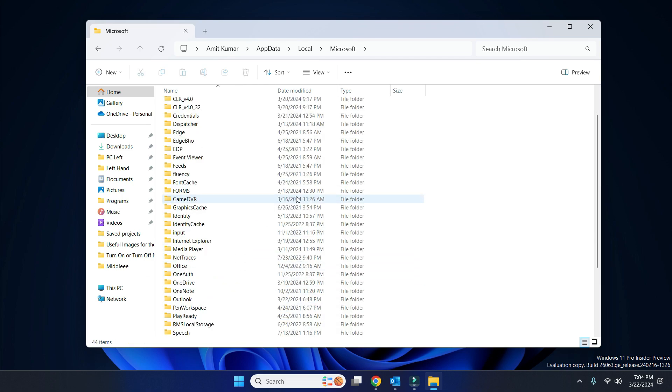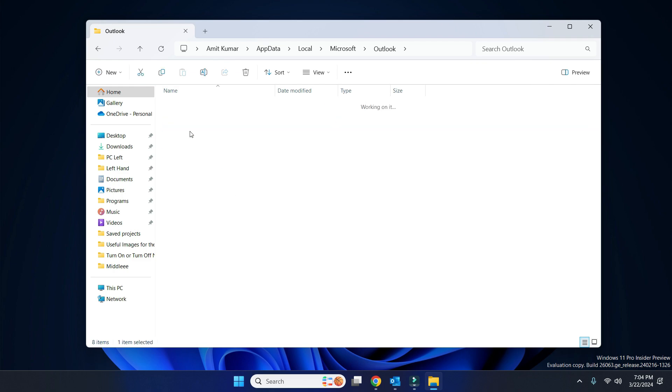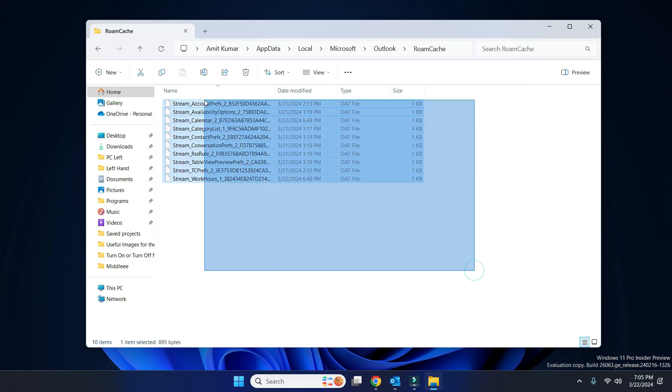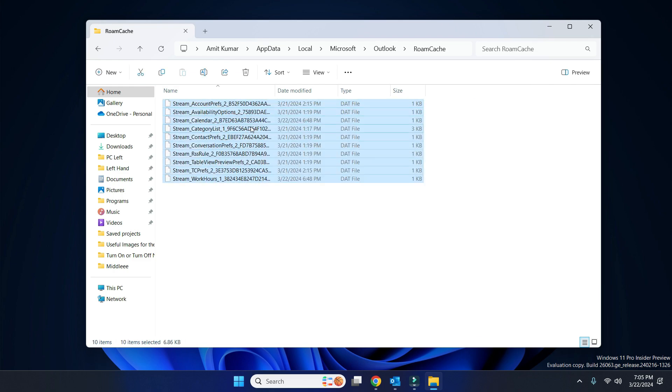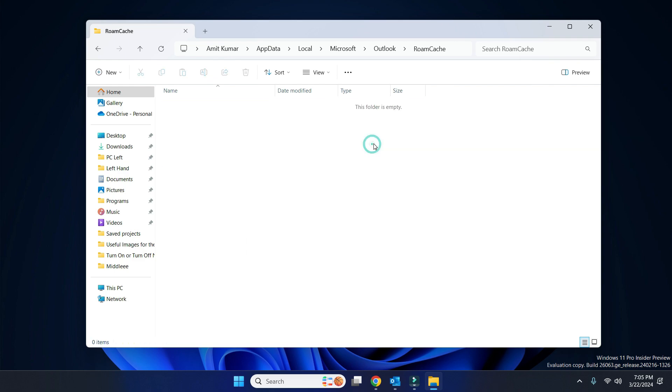Then go to the Outlook folder. Now open the RoamCache folder. Select everything here, then right-click on it and click on the Delete button.